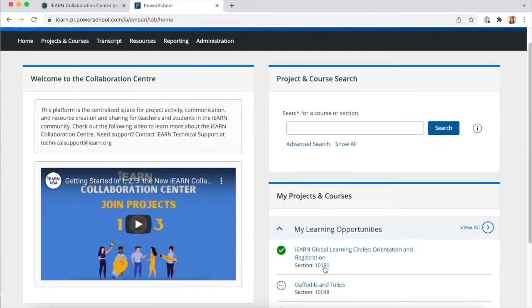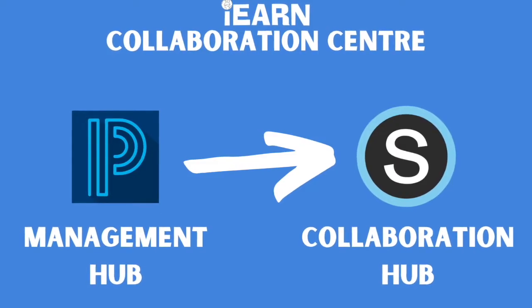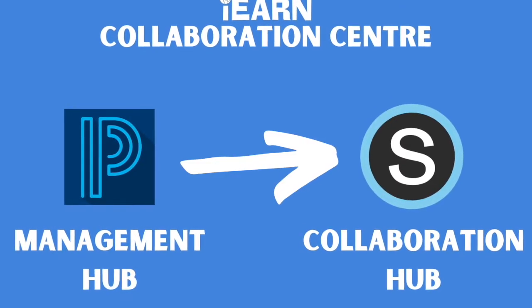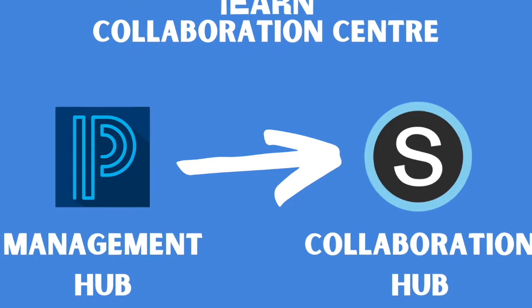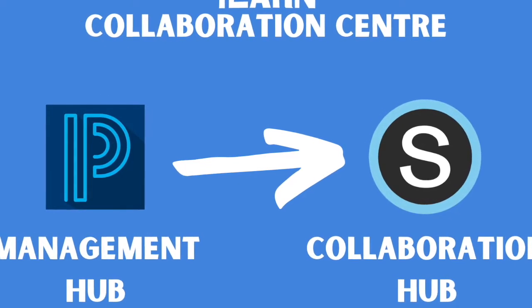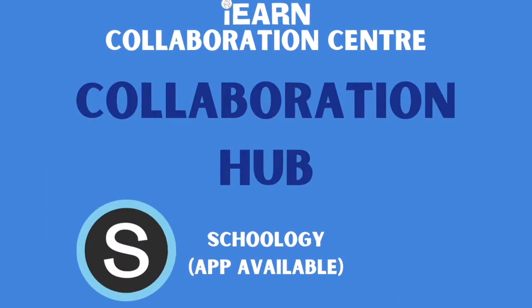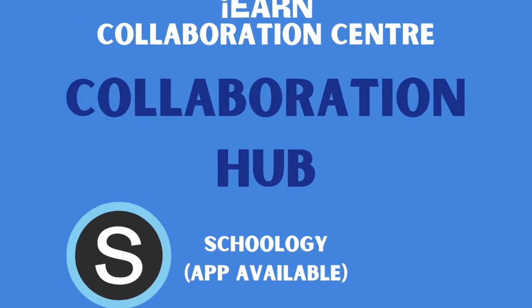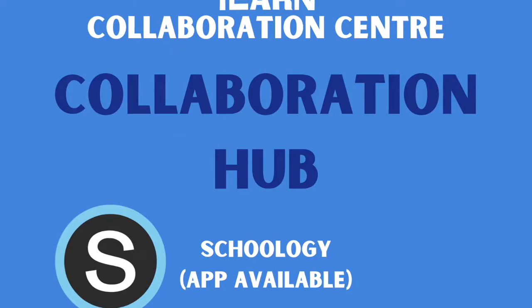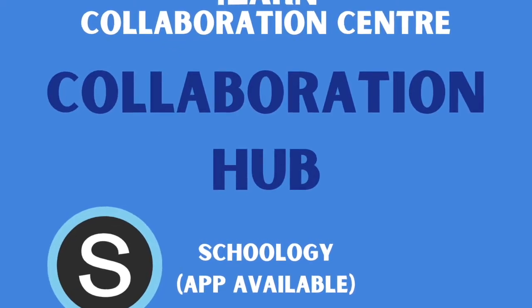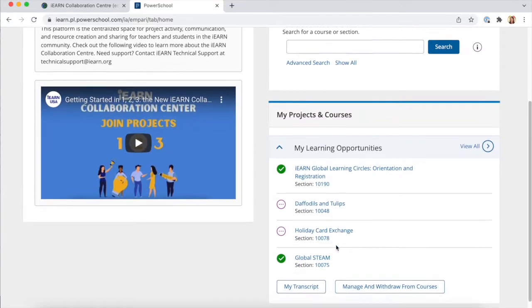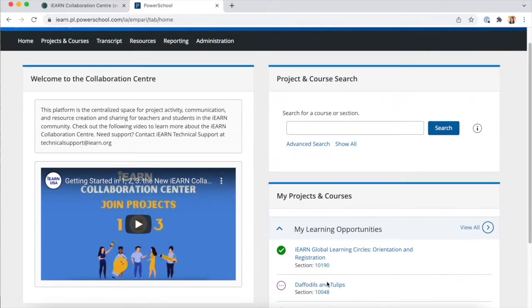You can click over to your projects once you join and you're directed to a collaboration hub which is in Schoology. Schoology does have an app available that you can download and interact in your projects. So let's take a look at how to set it up.